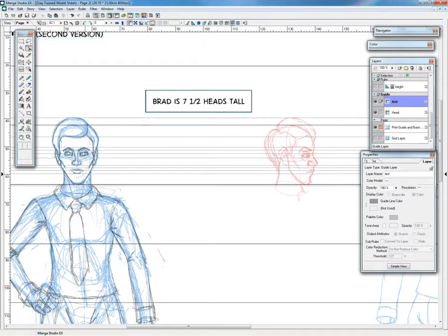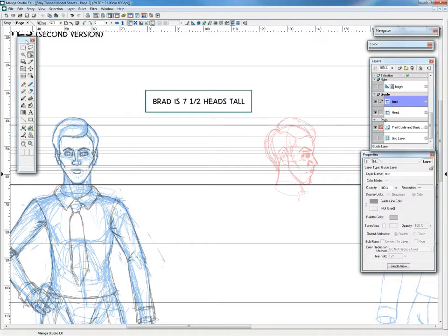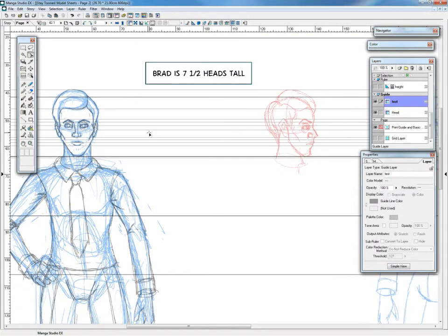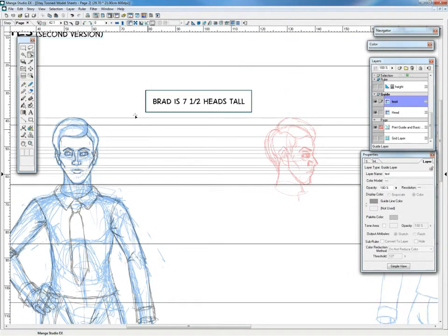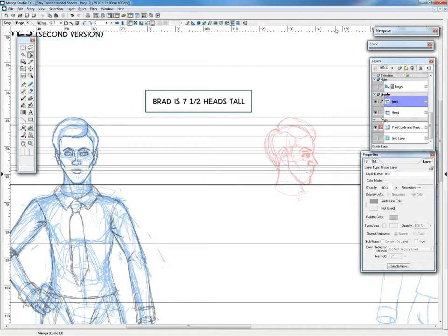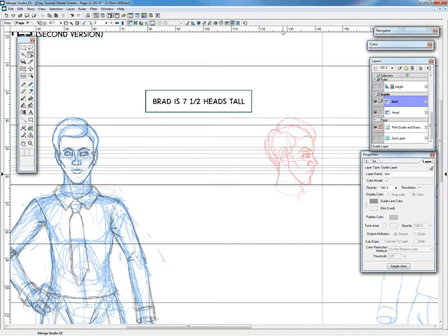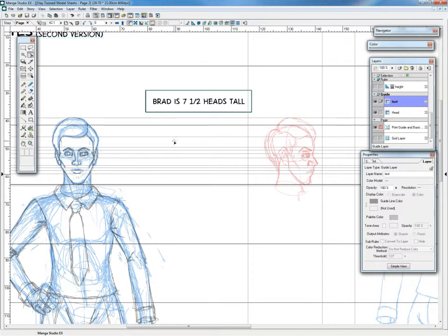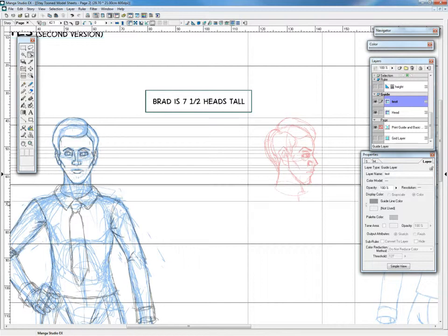And then you get these rulers along the side of your document. And you have to have this Object Selector Tool selected to create rulers. And to make a vertical ruler, you click anywhere along this horizontal ruler at the top. This makes vertical guides, and this vertical ruler here, you click on that and you make horizontal guides.